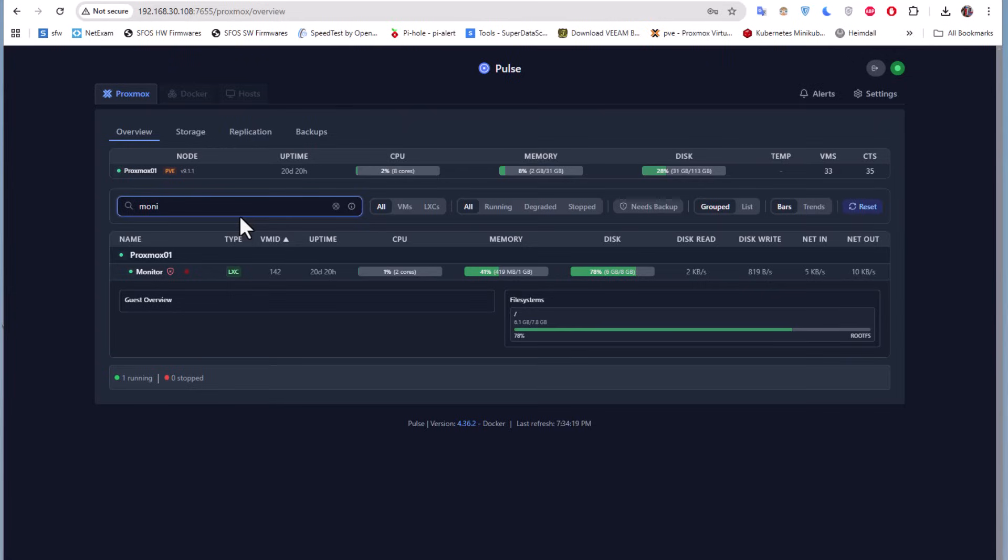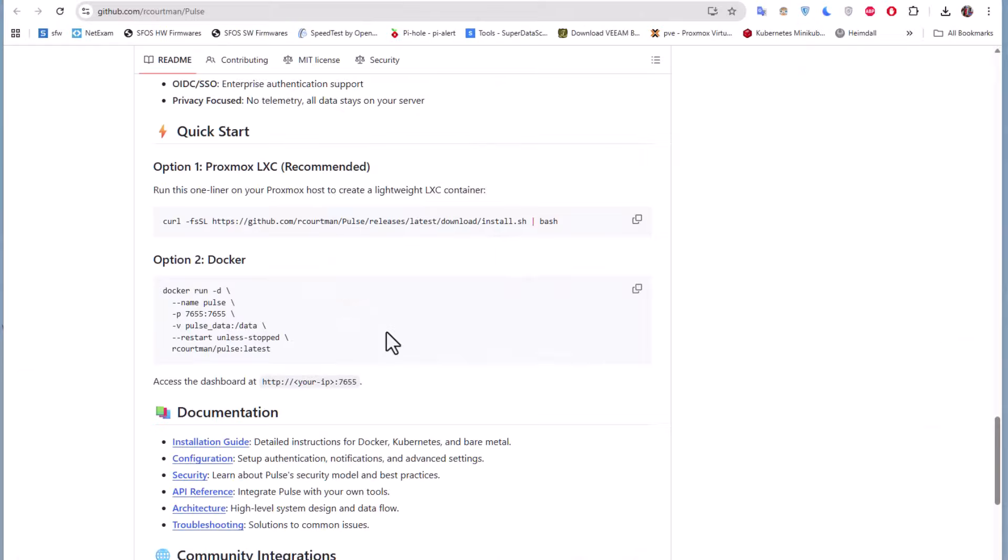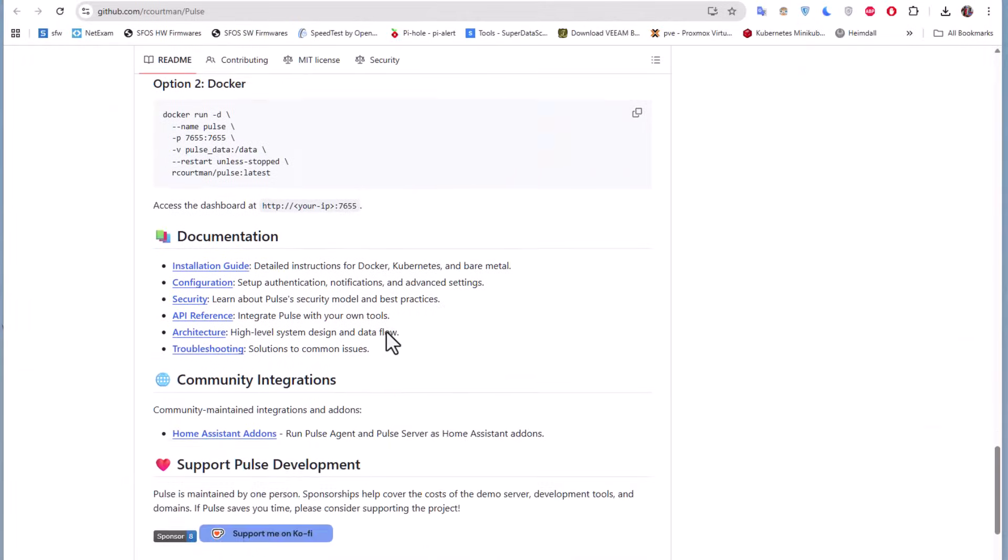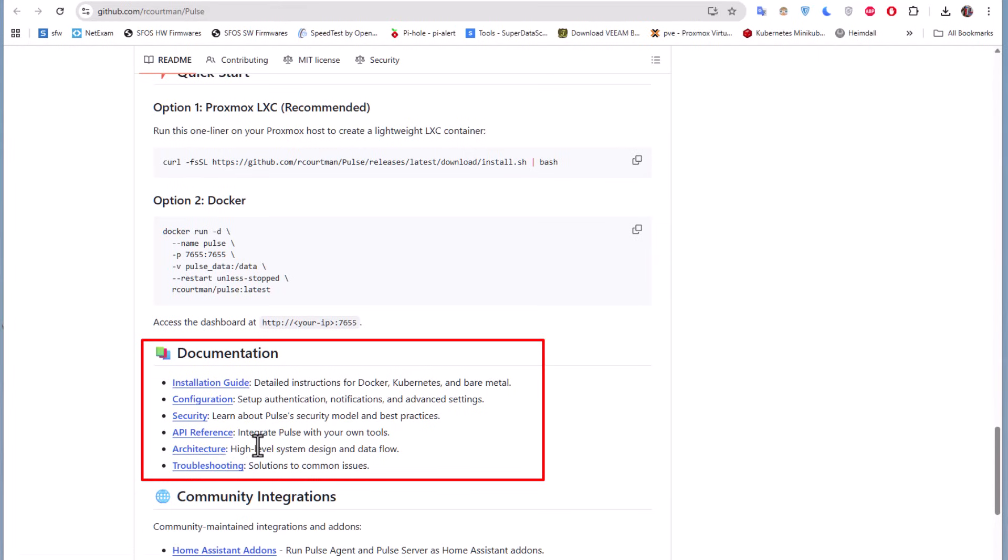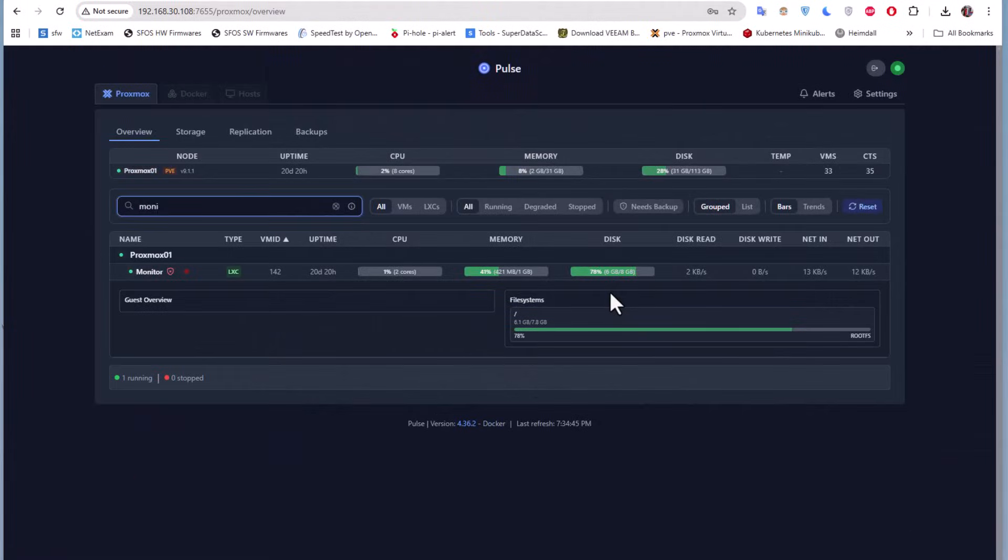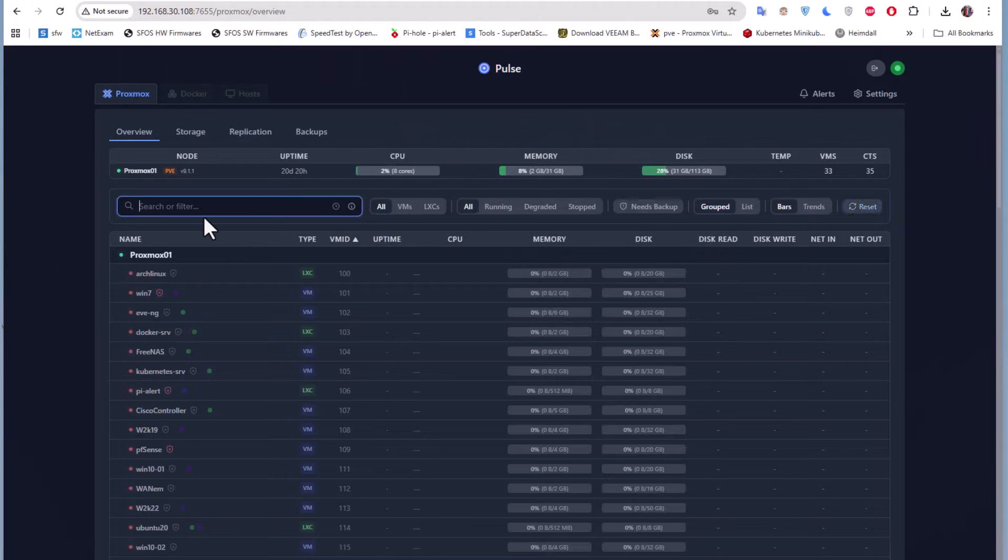Of course, you can dig deep into this tool using the documentation. Here on the GitHub repo, you have documentation for installation, configuration, security, API reference, architecture, and troubleshooting. For me, it's a great tool because it doesn't need any agent to be installed on my Proxmox, and it's very lightweight—it doesn't require a lot of resources. That was just a brief introduction to this fancy tool for monitoring your Proxmox virtual environment.